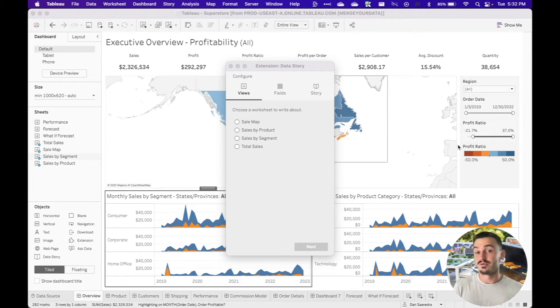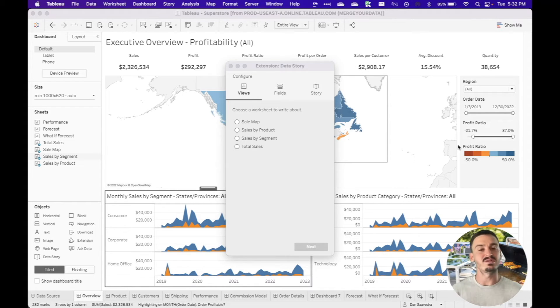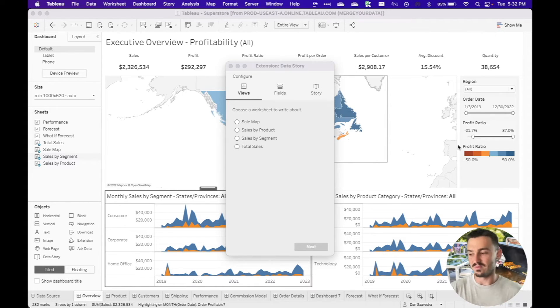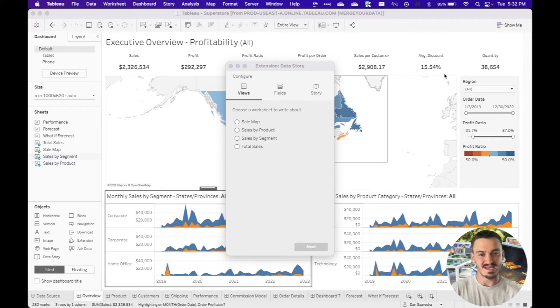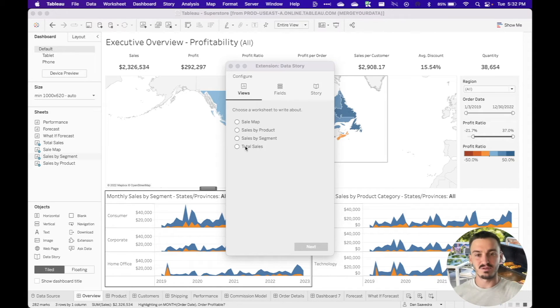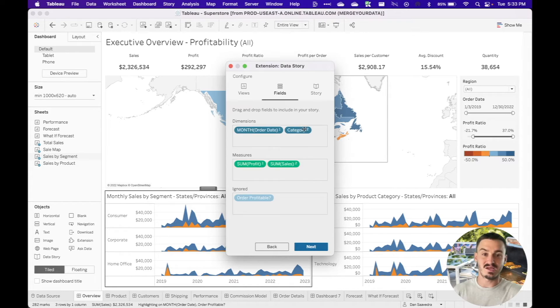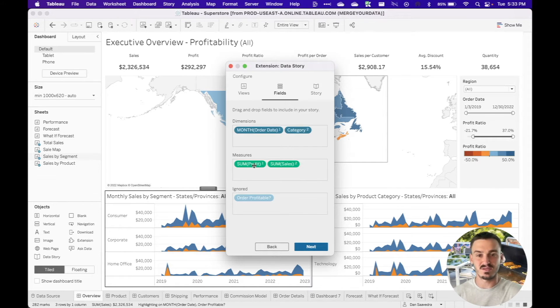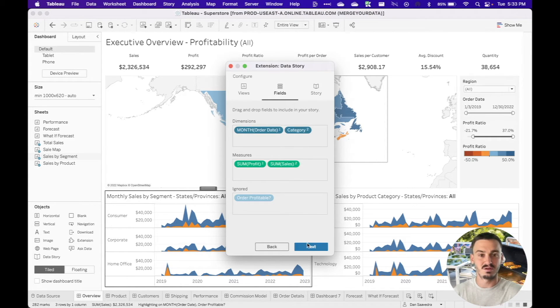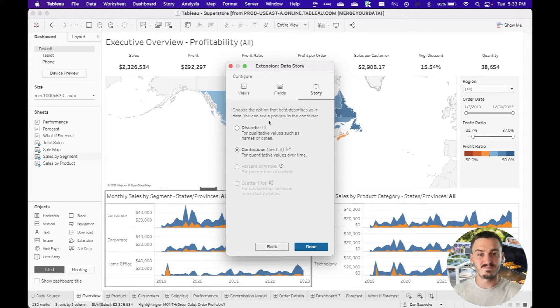So I'm just going to walk through and try to configure a data story, which I've never done before, and just kind of see how easy it is and what the output is. And then we'll try to judge how important this feature is. So I'm just going to click through and do sales by product. I'm going to click next. I see these dimensions exist in here. I see these measures exist in here. I'll click next again.